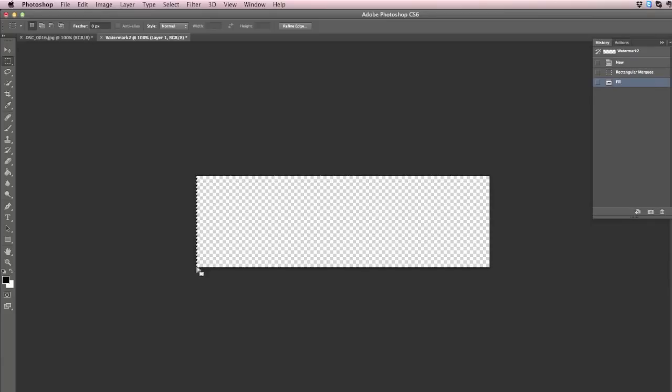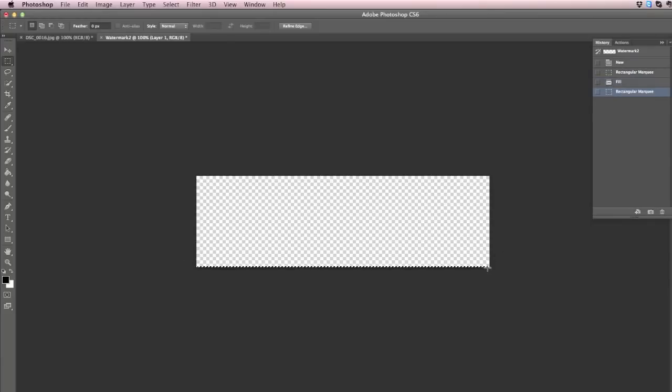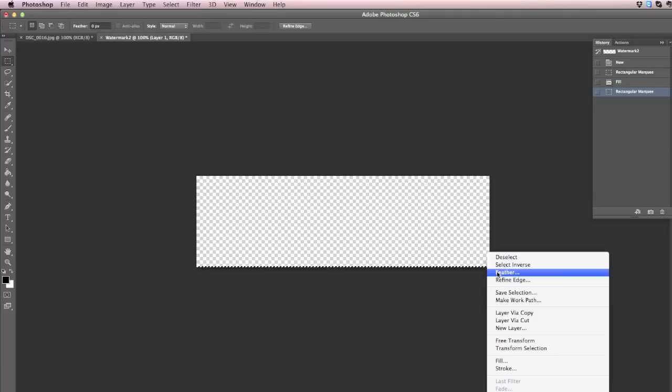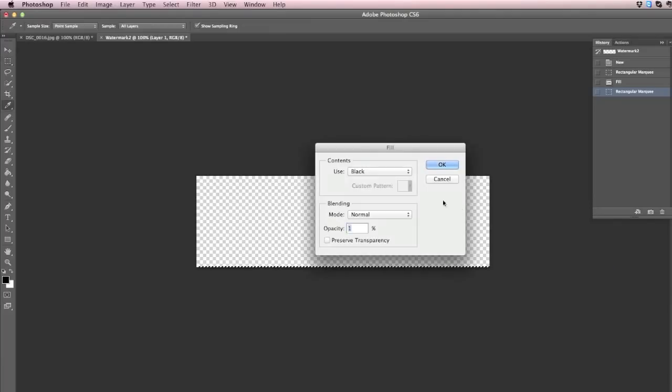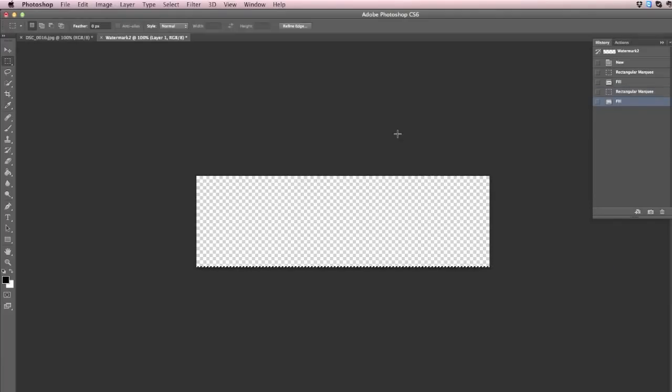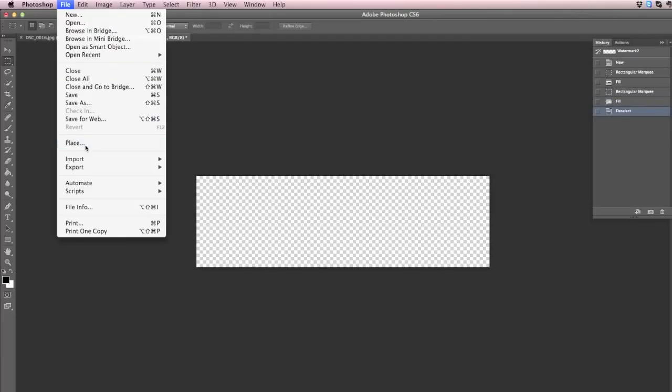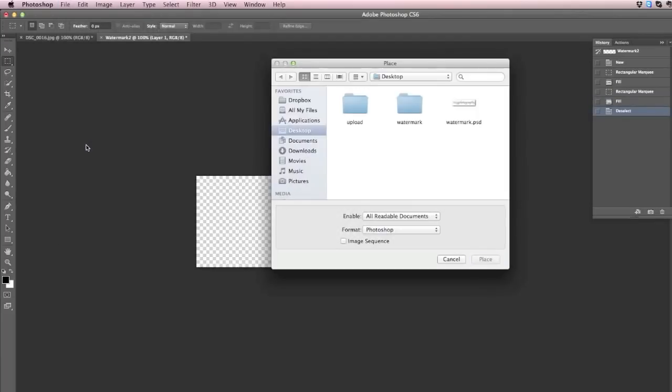Do the same thing on the bottom edge of your canvas. Right-click, click on Fill, opacity is 1%, and then place your watermark on your new canvas.